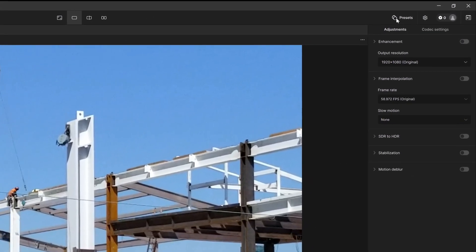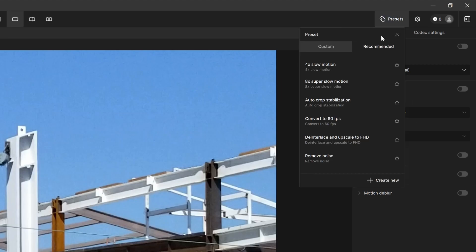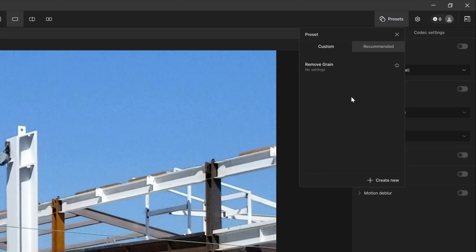We're going to take a look at these different settings we have here at the top. We're a little familiar with presets already, so you have your recommended or your custom.